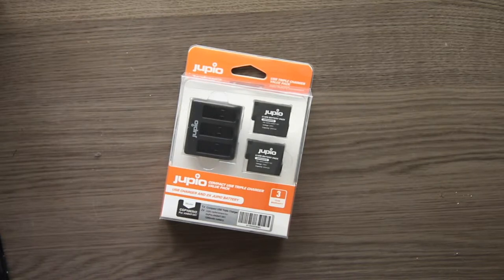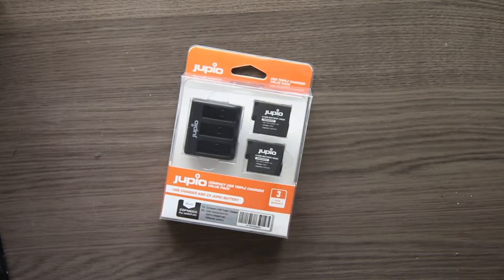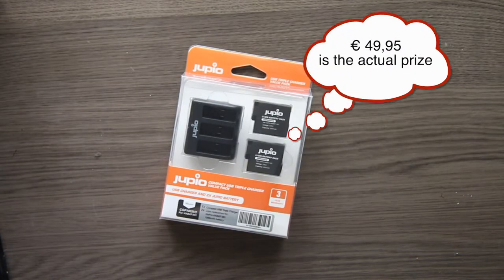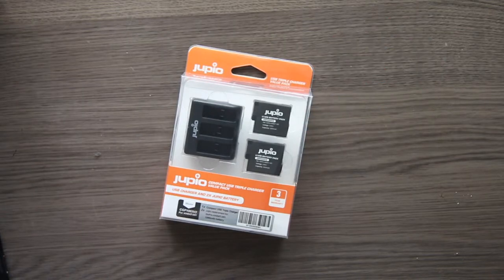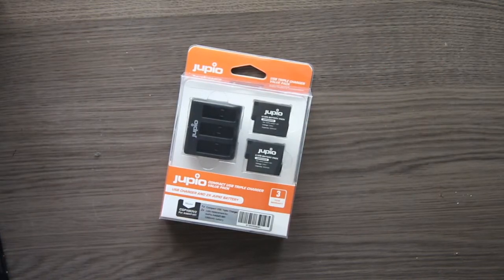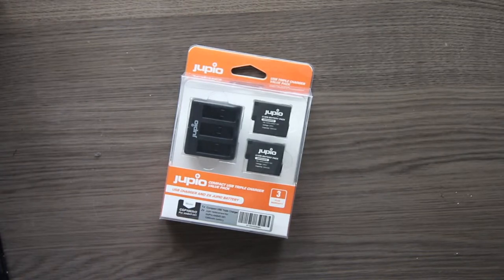I think this one was like 55 euros... no, sorry, 109 euros, including two batteries and a charger where you can charge three batteries at the same time. So let's see what's inside.